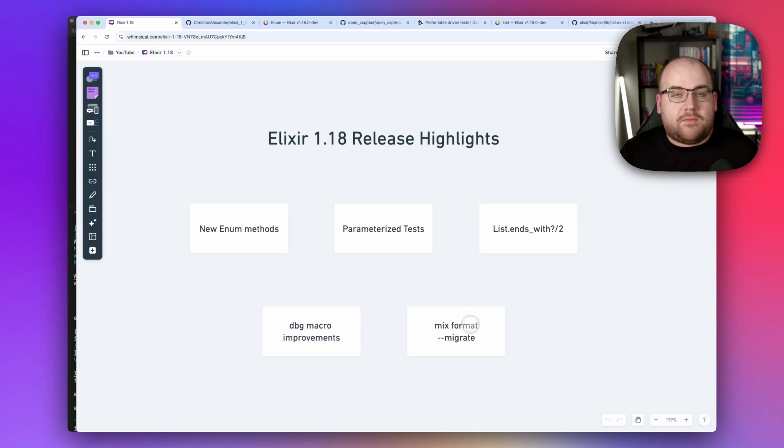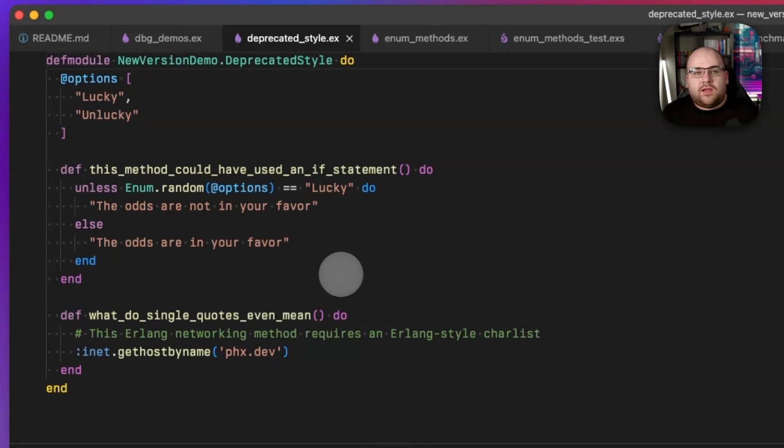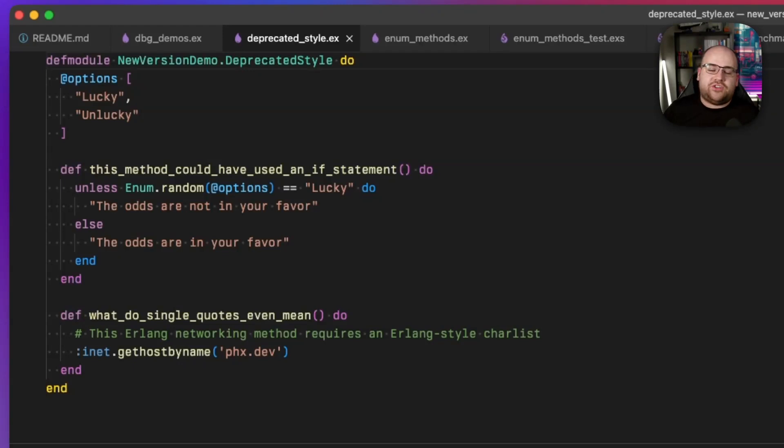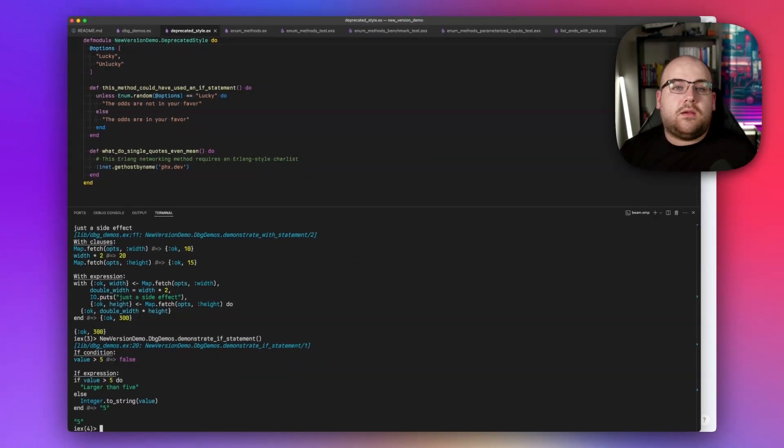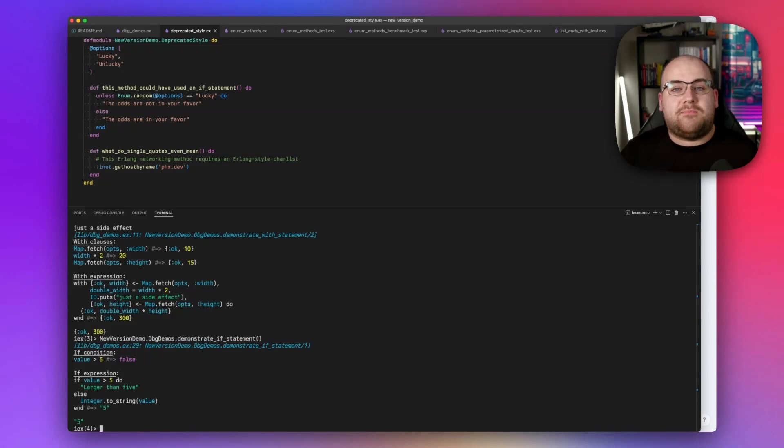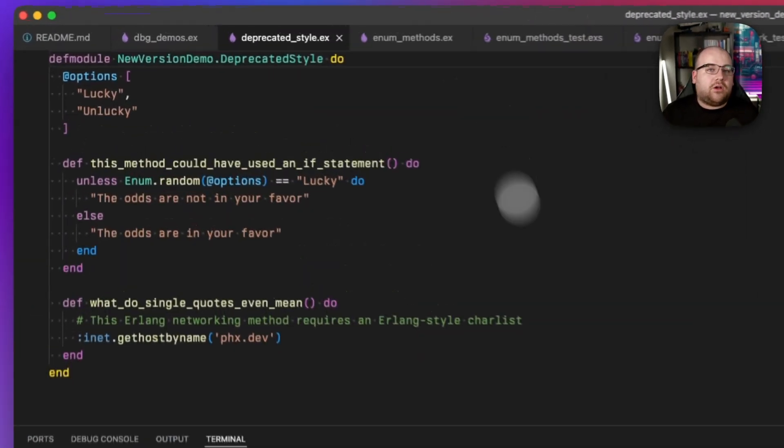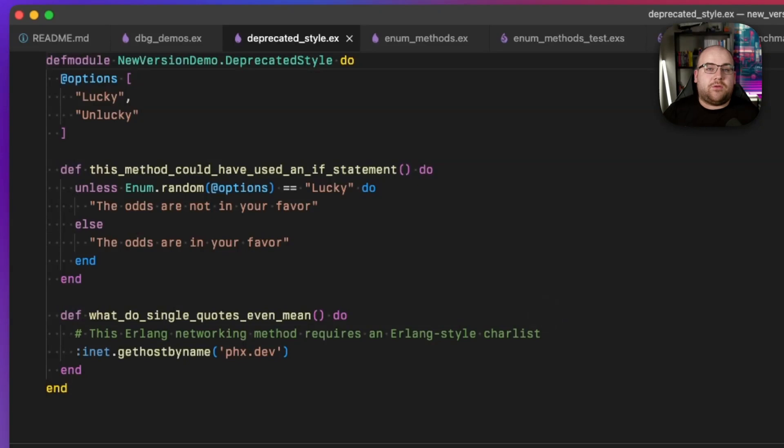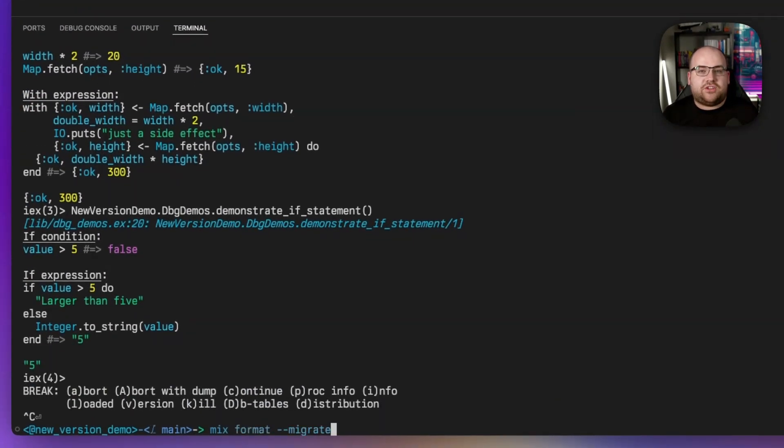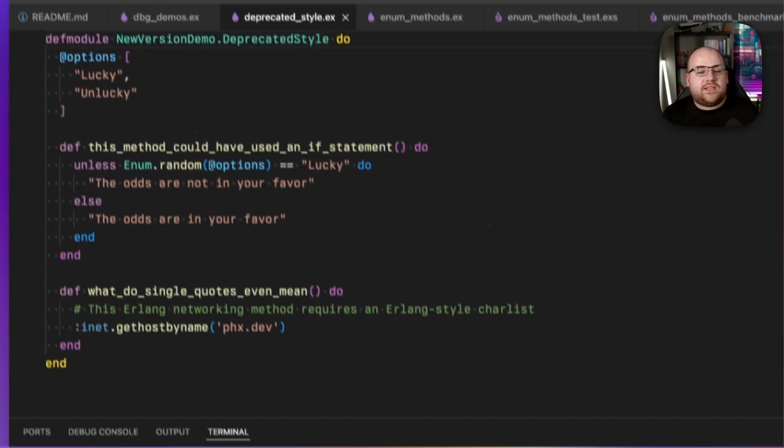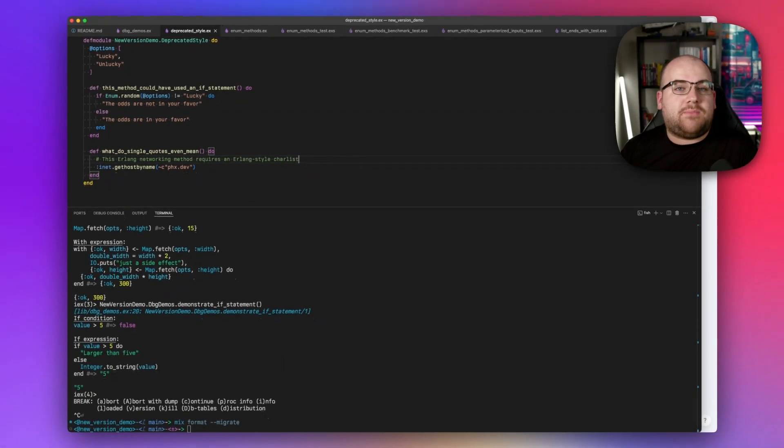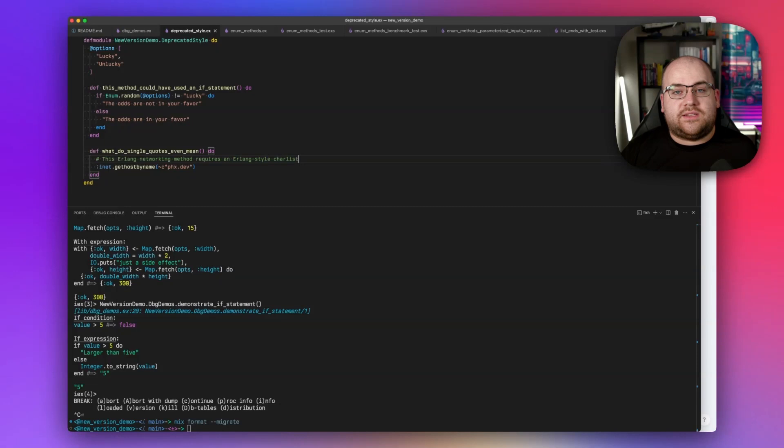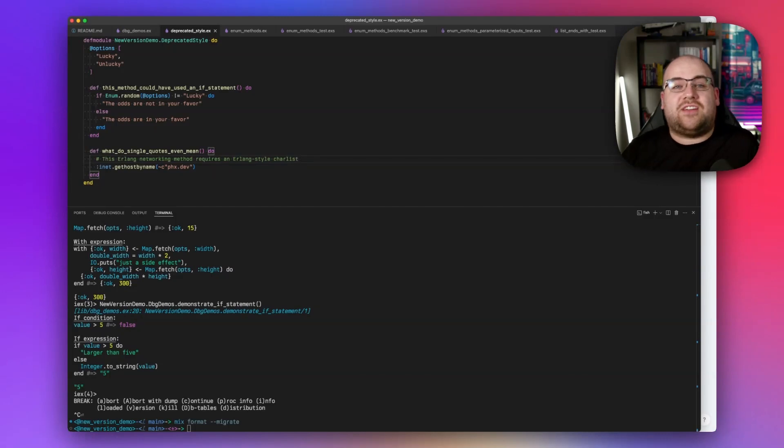Finally, let's talk about mix format. A few folks have been pointing out that the unless statement is being deprecated. In practice, it tends to make things more complicated than necessary. And additionally, single quote char lists are out of fashion and sigil C should be preferred. Historically, these deprecations had to be managed one by one by developers. But luckily, Elixir 1.18 adds a migrate flag to the mix format command that performs AST level modifications to address these deprecations. I left some code with this deprecated style in the demo repo. And if I run mix format --migrate, notice that the unless condition becomes an if that's negated, and the single quote char list was turned into a sigil C char list. Now, these migrations are hard-coded into the mix format command, so don't expect much extensibility here. To write your own custom code transformations, look instead for the ash igniter project, something I looked into a while back.